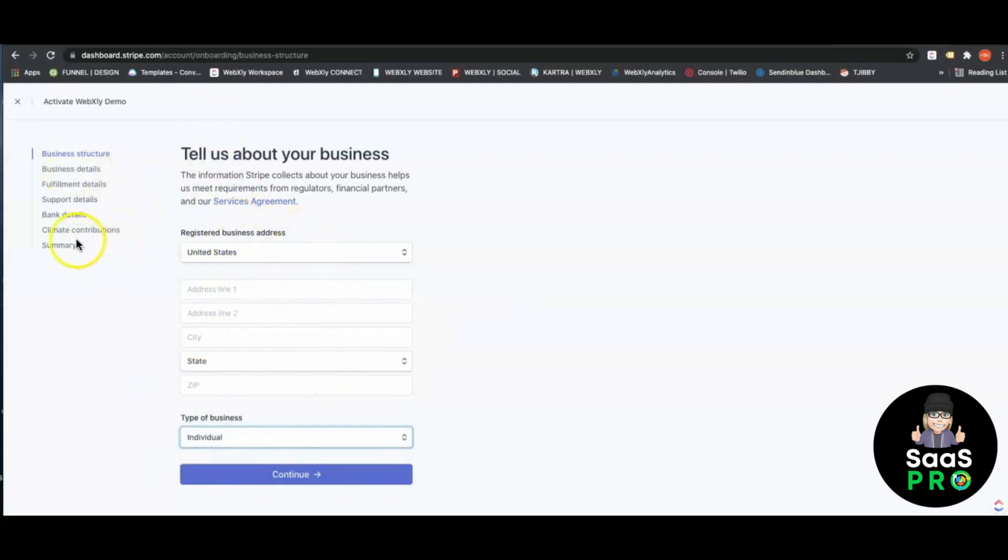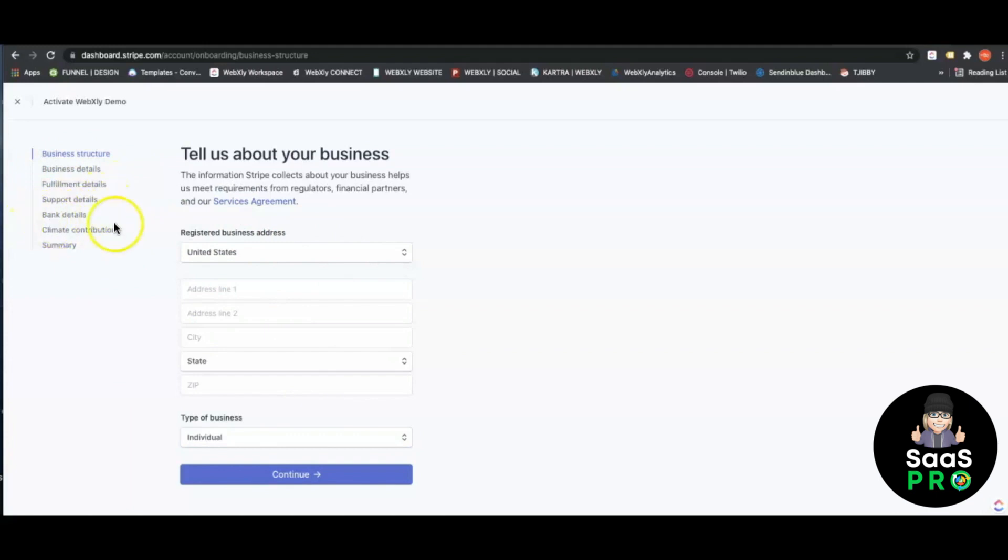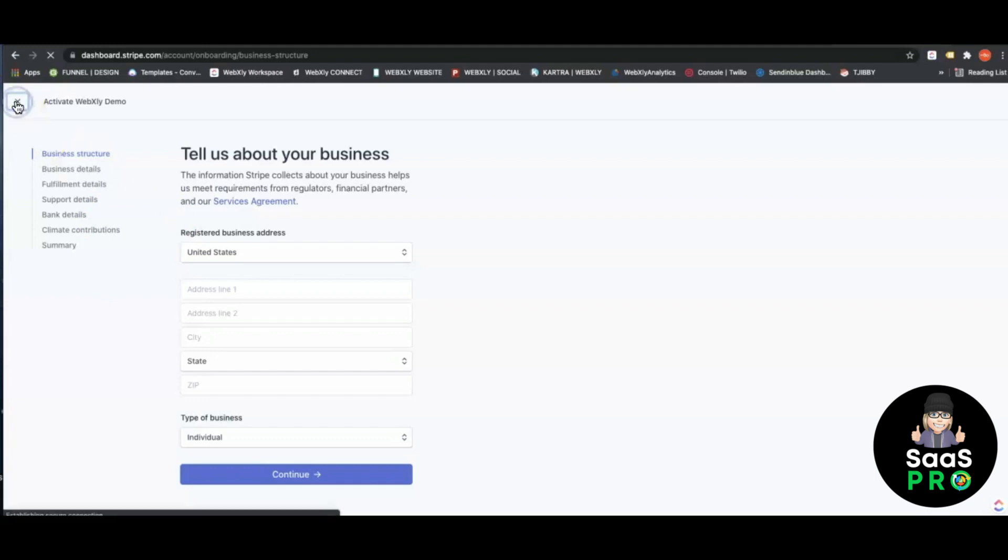Set up your business details and how you're using Stripe. They'll give you support details. Put in your bank account details, meaning your checking and routing number of the business account. Once you're in, you will be activated pretty quickly.